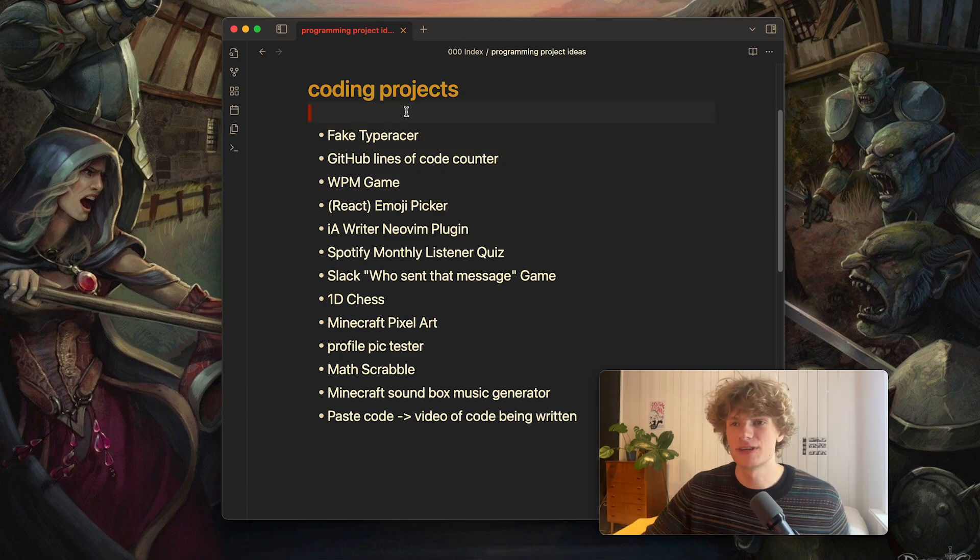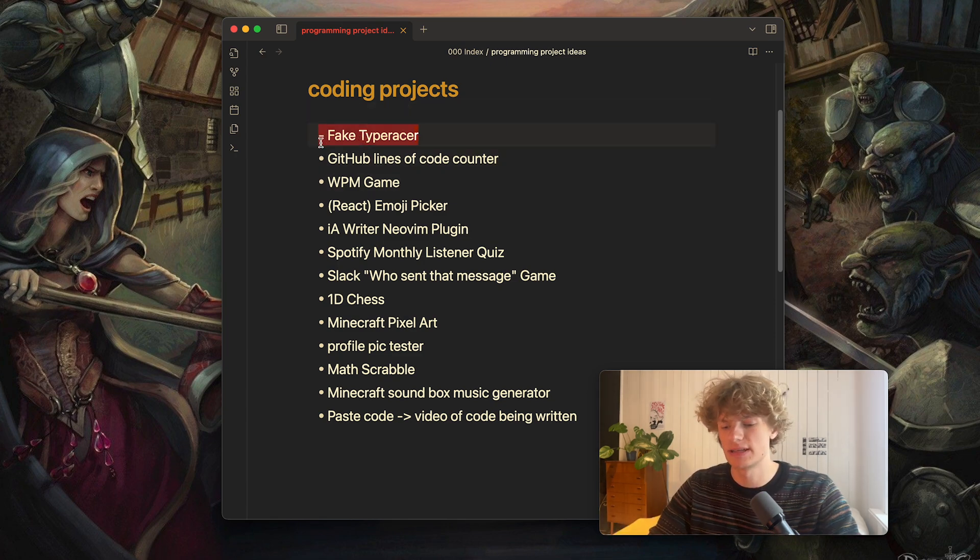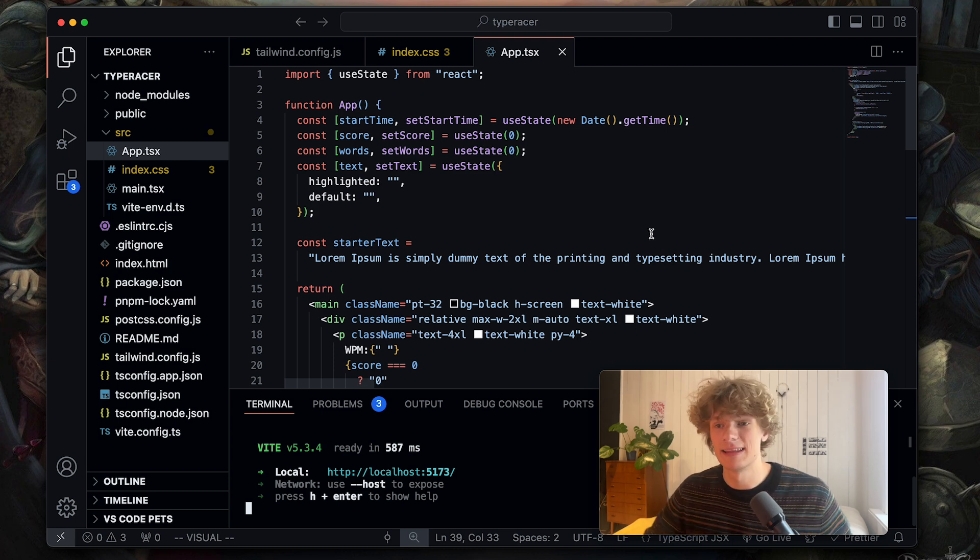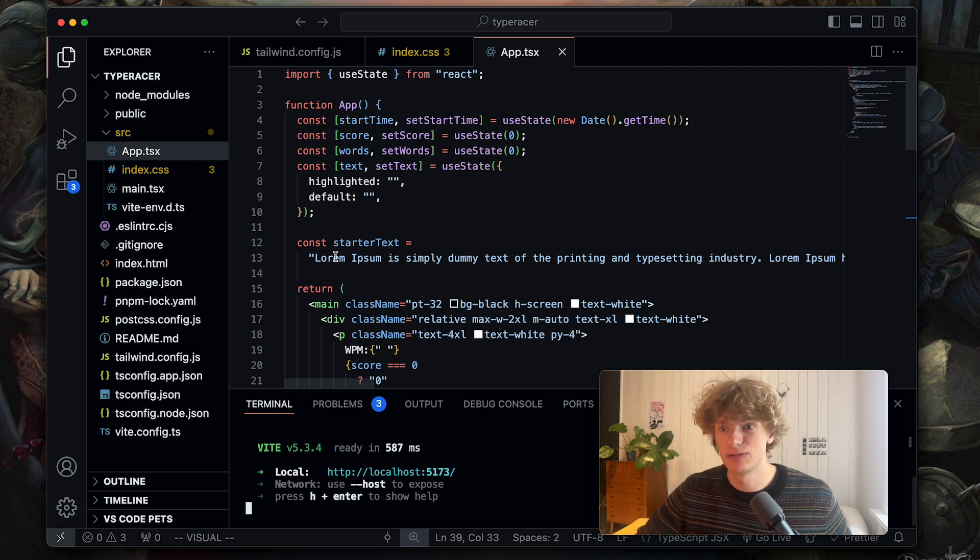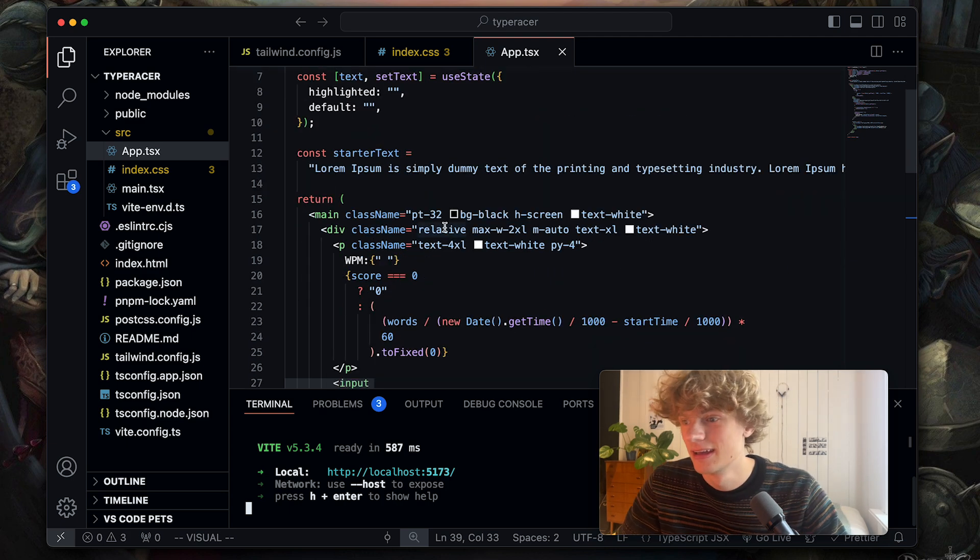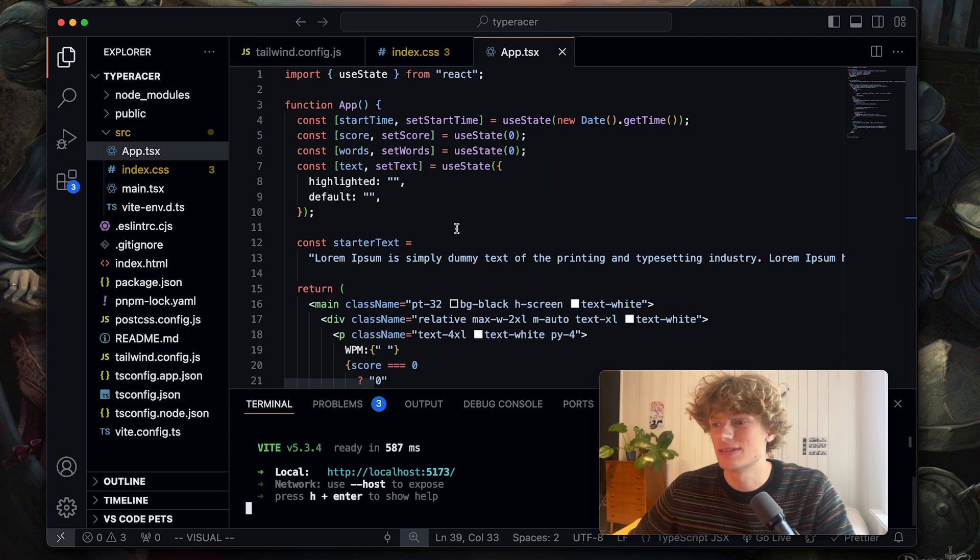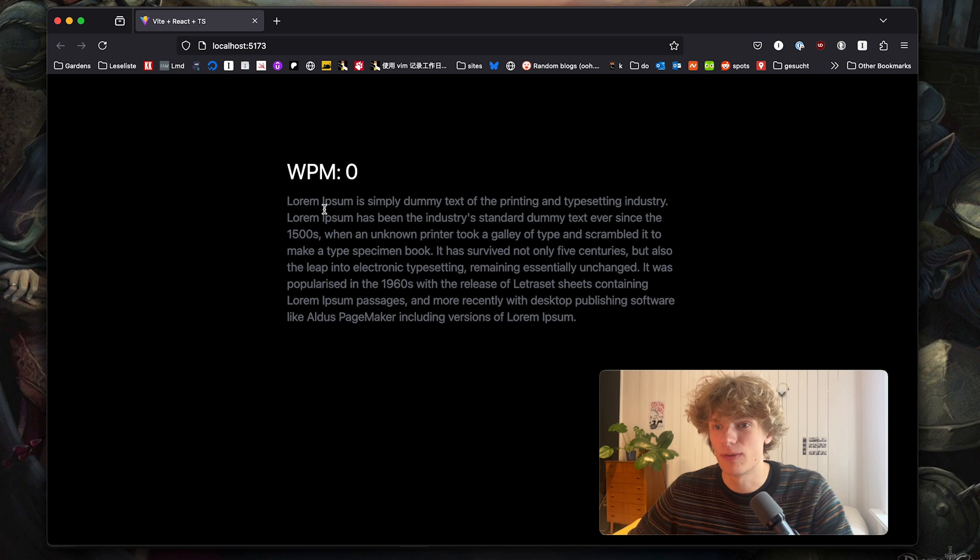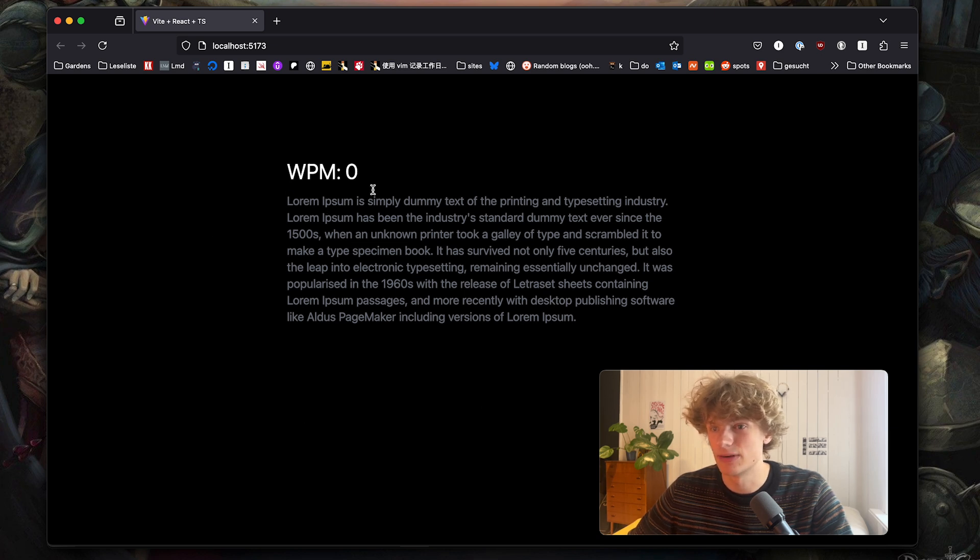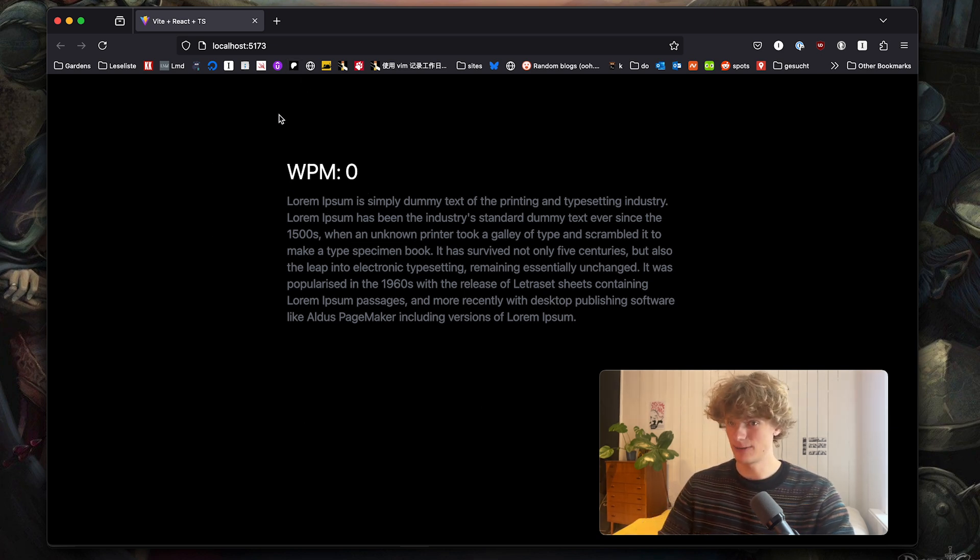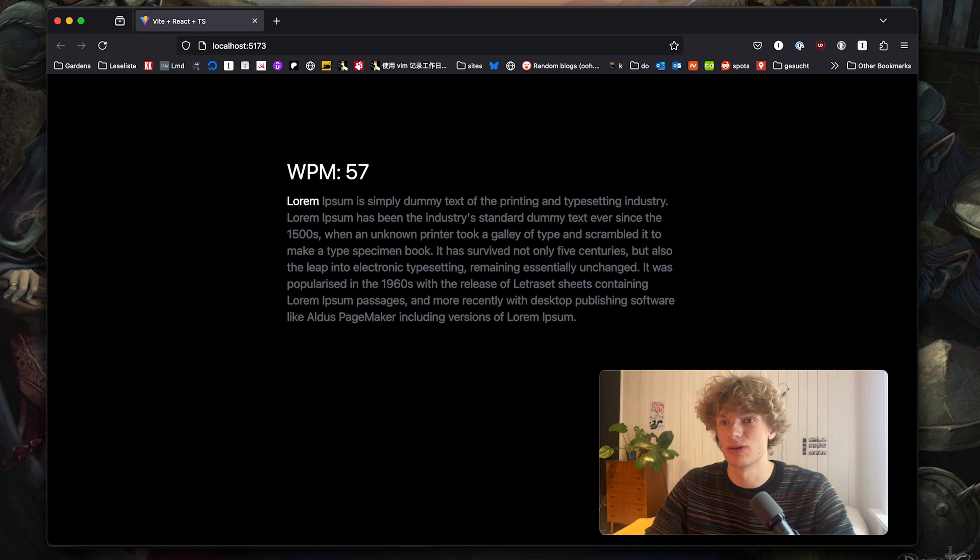So the first idea I want to share is fake type racer. I actually went ahead and built out this project yesterday to show off what I was thinking. This is created using React and if you open the website you will be greeted with a very minimal interface and from here it's a normal type racer.